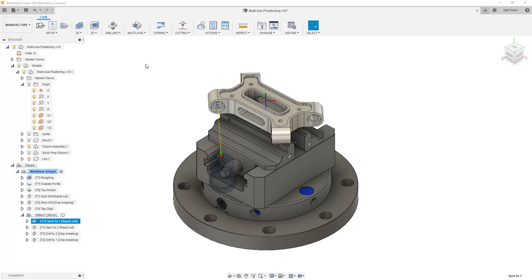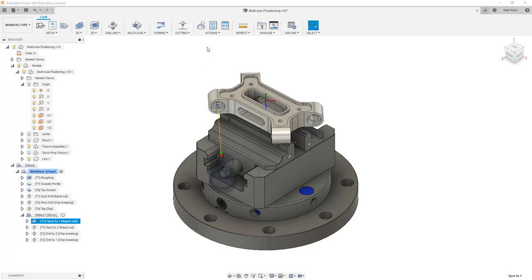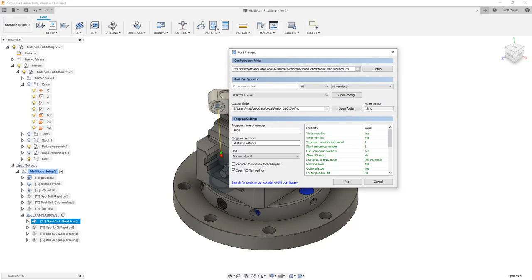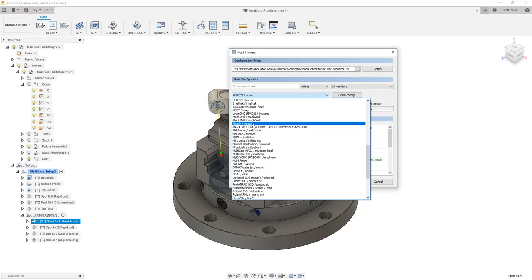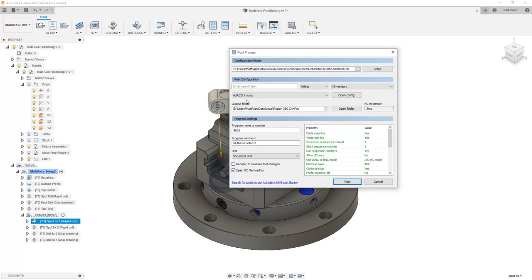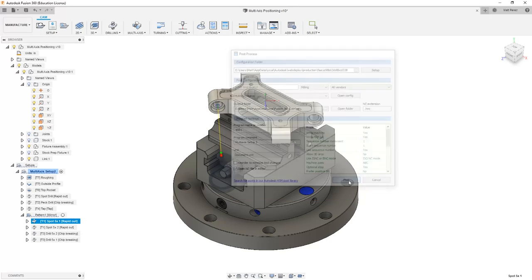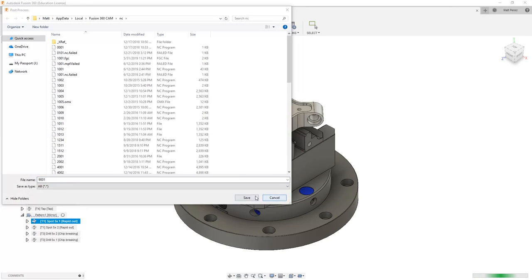What I want to make sure we understand is how this translates into the code that your machine will see. So I'm going to select just a single operation, my spot 5x1, and select post process. I'm going to be looking at milling, and then I'm going to be taking a look at two different mills, a Herco and a Mazak. First, let's take a look at the Herco and post the code.